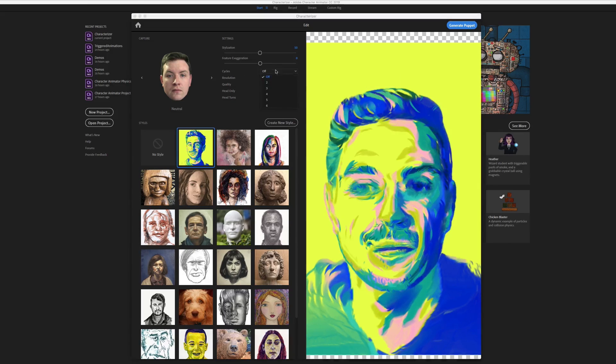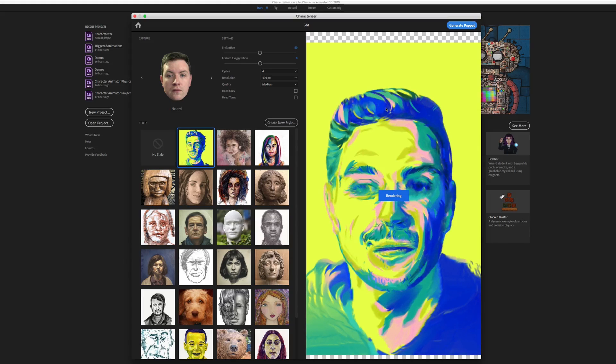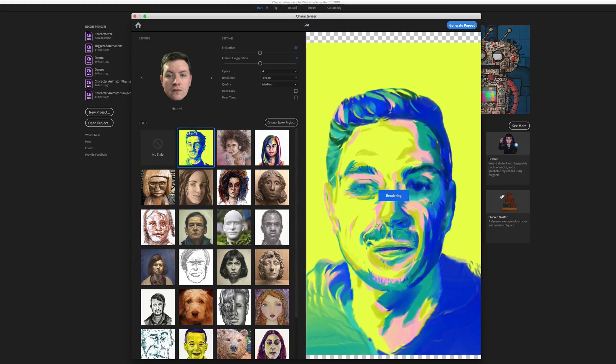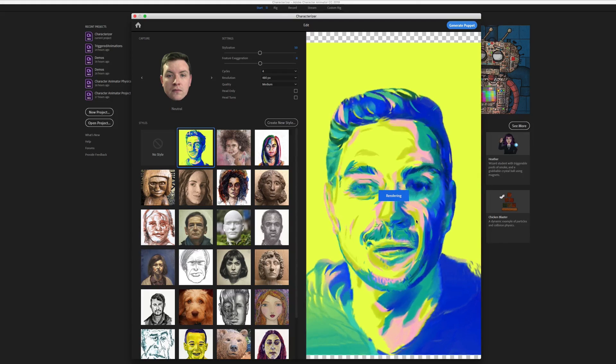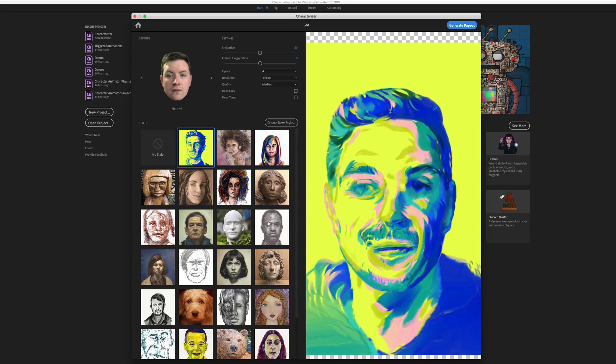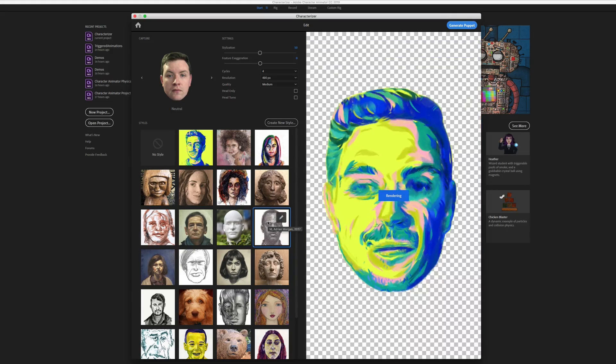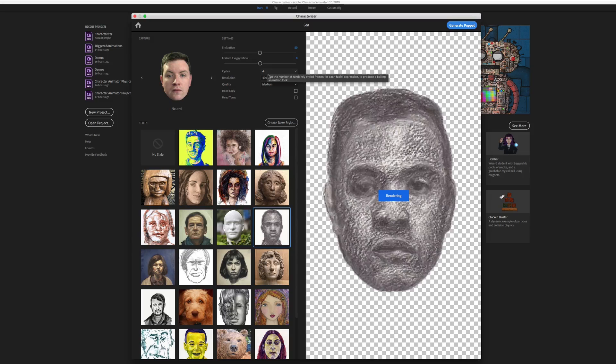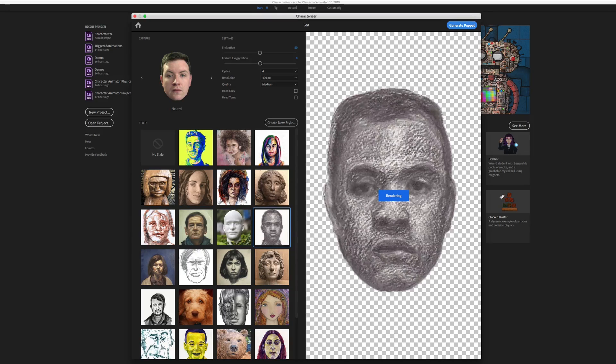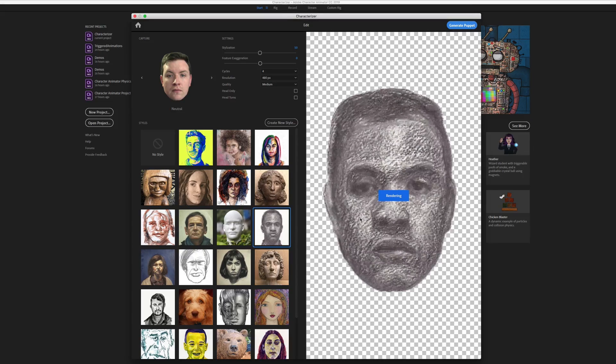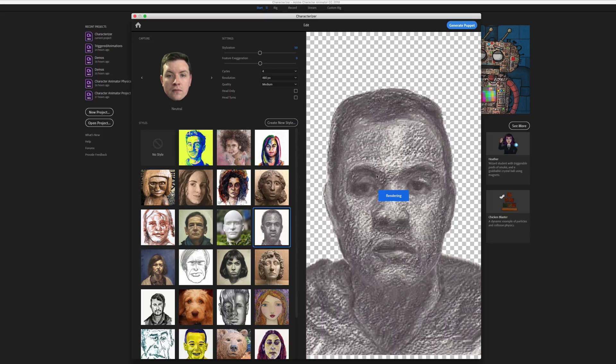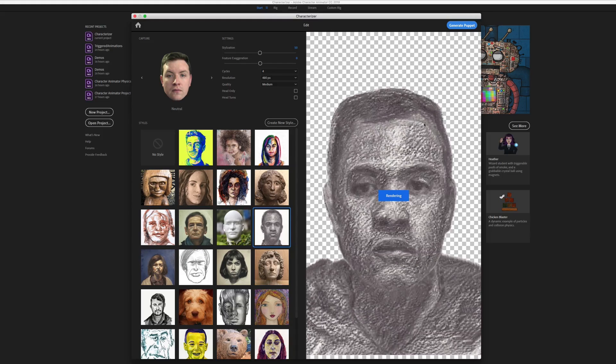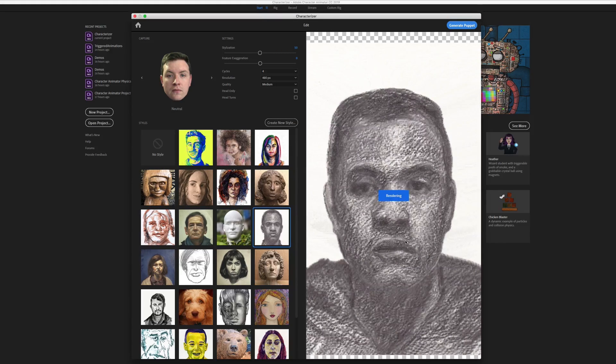And then what cycles will do is it will actually create a set of images for each image and like animate through them. So when the character is in motion, this will kind of look like it's being painted frame by frame. That effect probably works better with some of these like sketchy styles. So if we try applying this one, you can imagine if this was actually drawn frame by frame, it would end up with this kind of breathing texture to it.